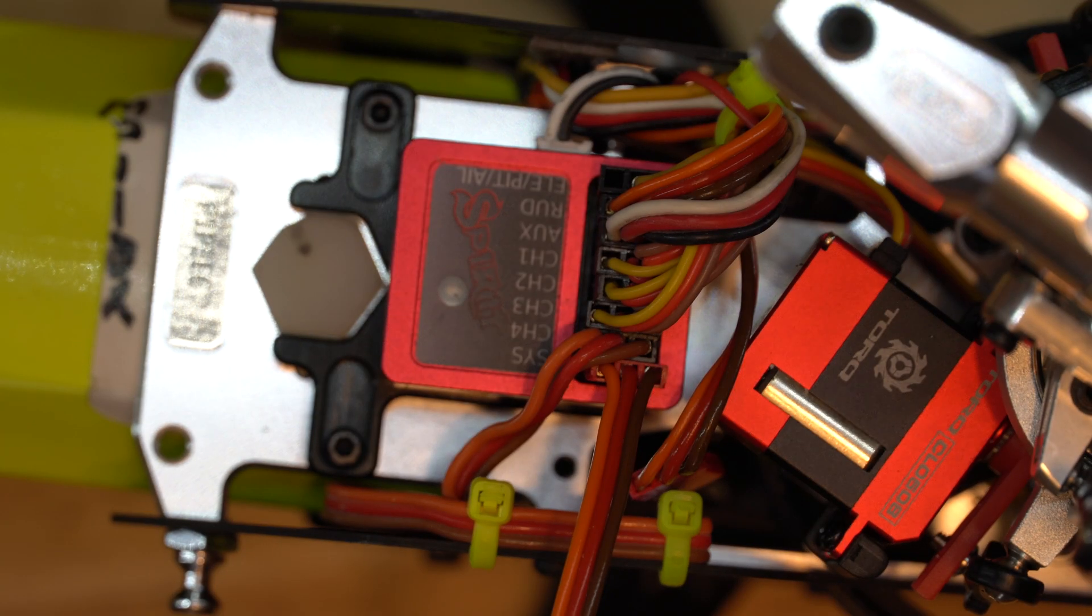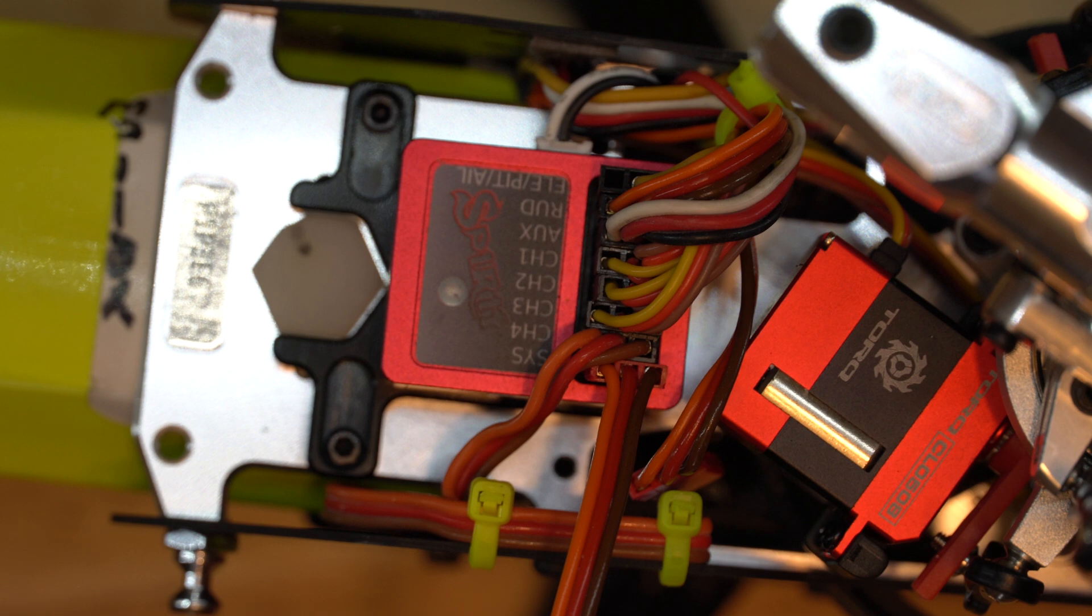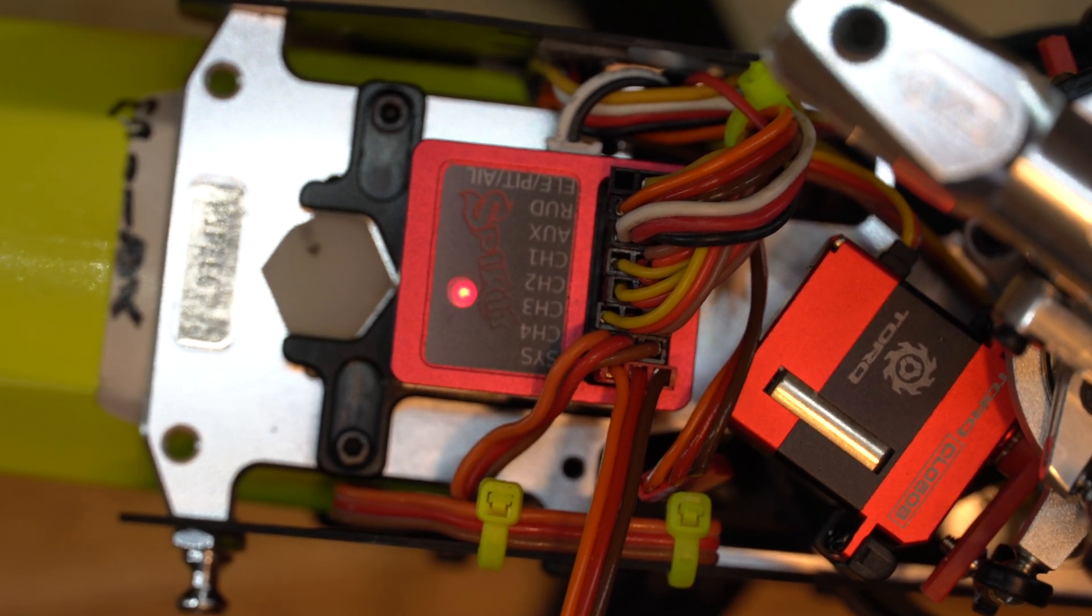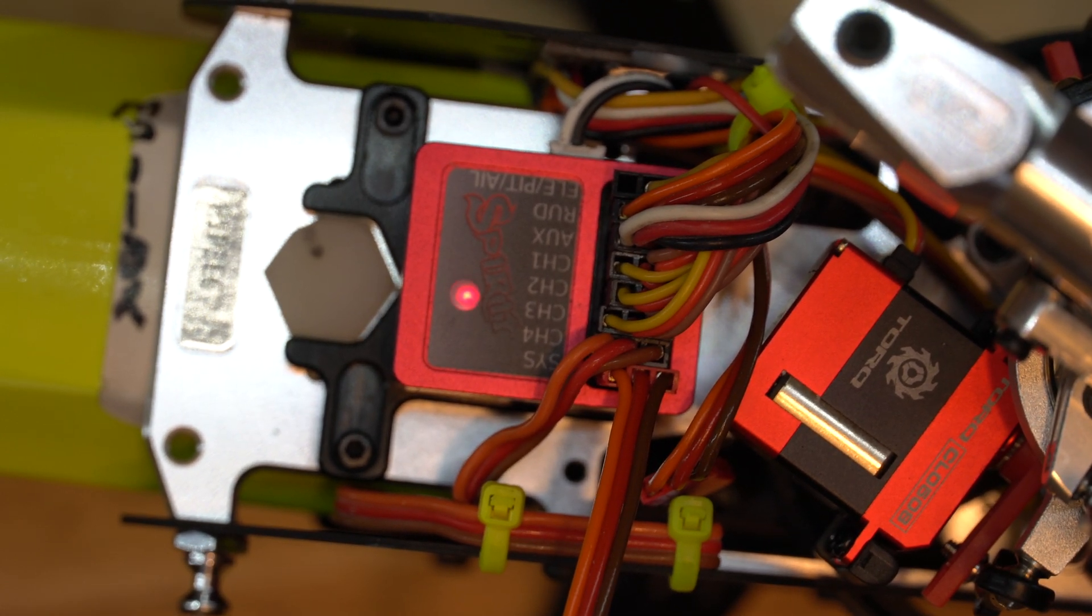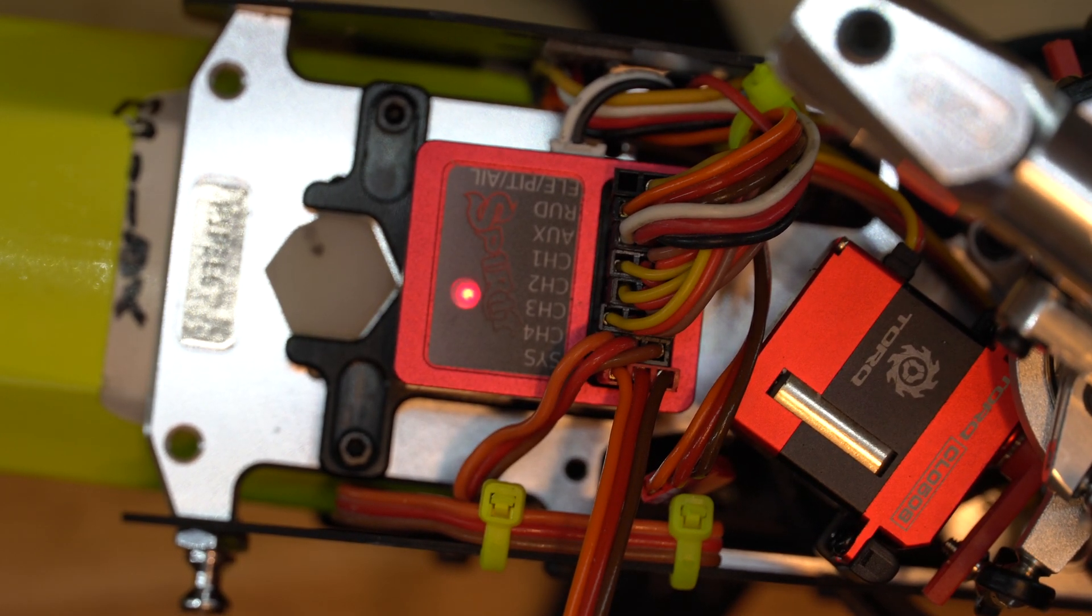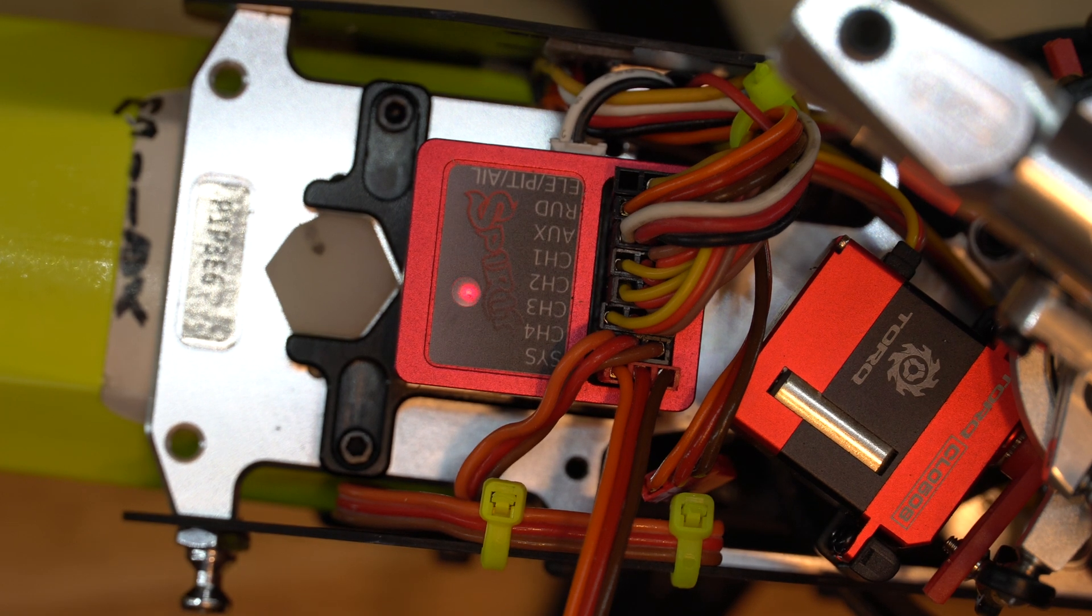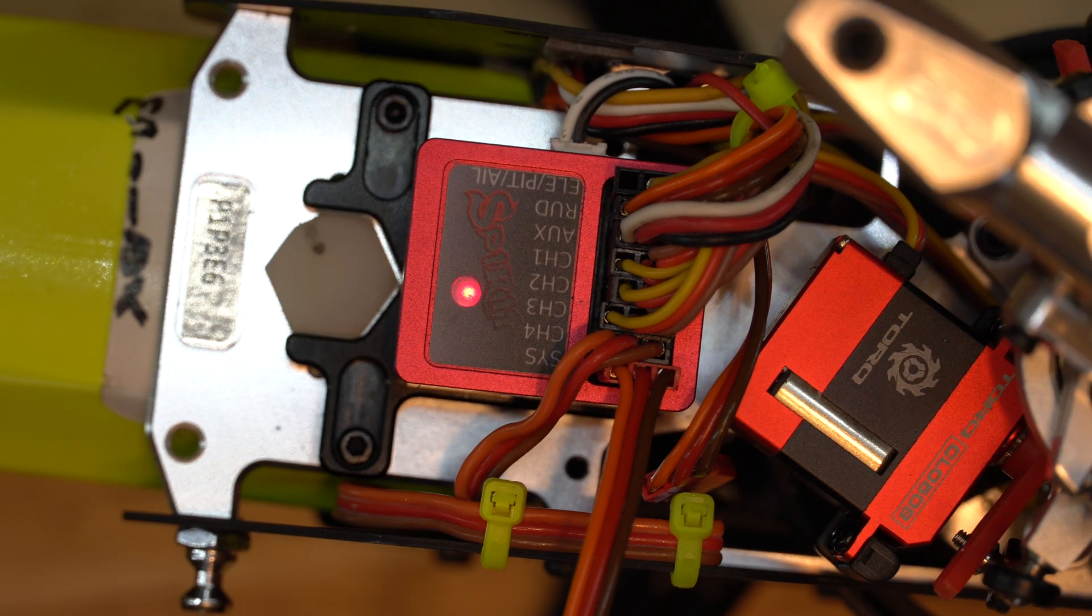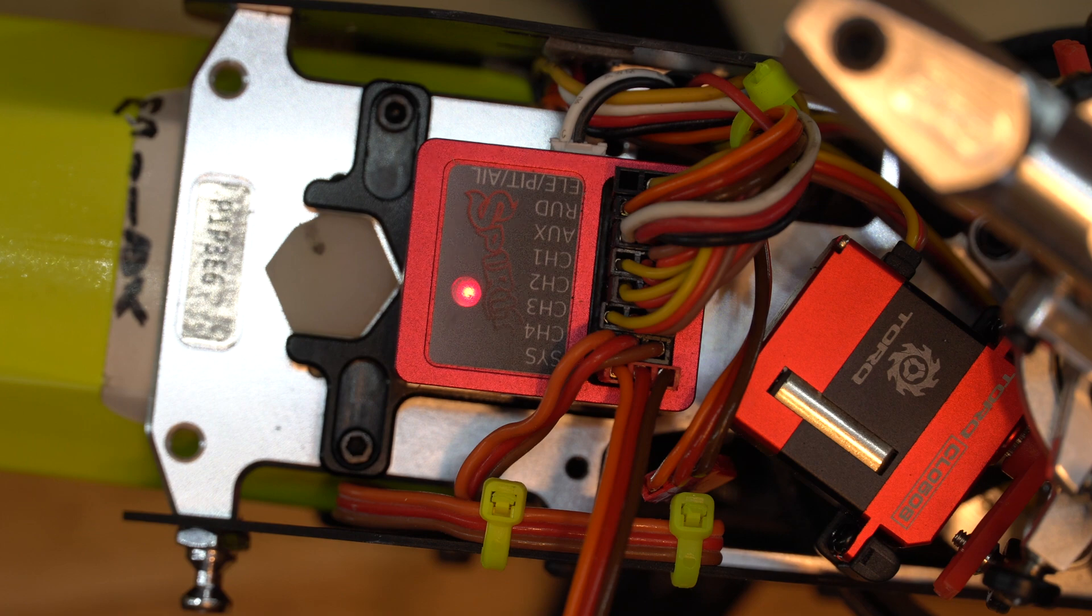Now we plug in the USB connector into the sys port and apply power to the Flybarless unit. Wait for the red light to finish blinking. And once it does, we are ready to open our app.